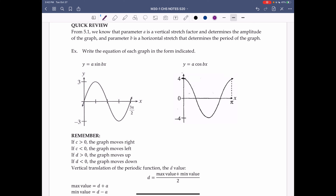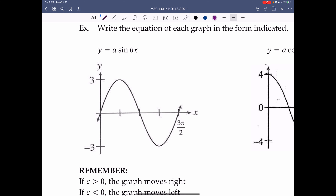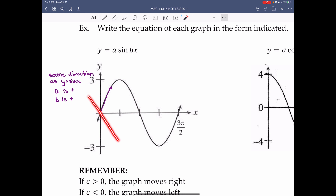Example: write the equation of each graph in the form indicated. First one: y = sin(bx). The graph goes through the point (0, 0) and heads up as it goes to the right — the same direction as y = sin x. That tells us the a value is positive and the b value is positive. If a were negative, it would flip the graph downward. If b were negative, it would flip across the y-axis. So a and b are both positive.